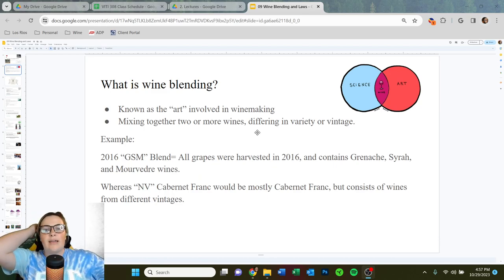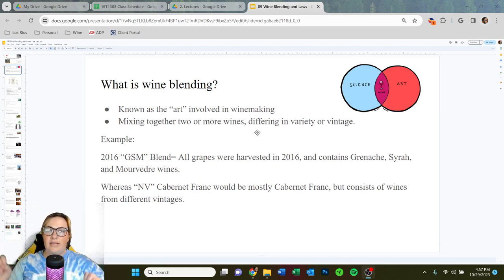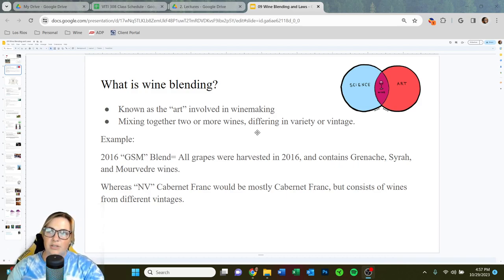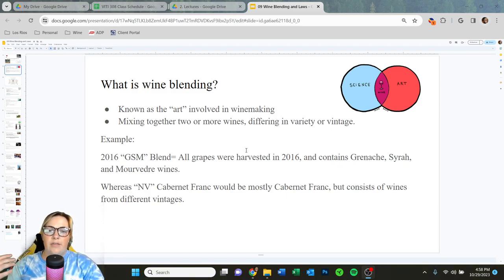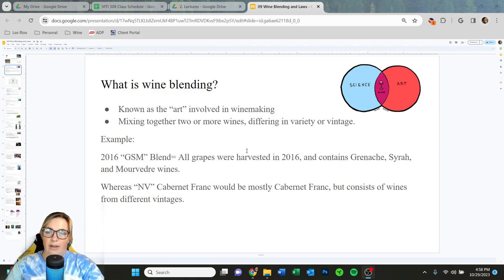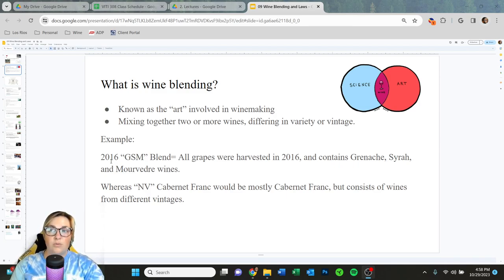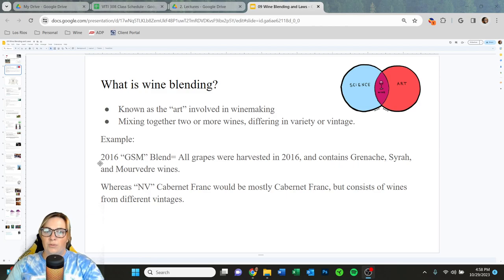So what is wine blending? This is really known as the art — where art comes in, the expression, and attention to detail in winemaking. This includes mixing together two or more different wines, differing in either variety or the vintage. So for example, a 2016 GSM: the vintage is 2016, so all those grapes were harvested in 2016, and it also contains three different varieties — Grenache, Syrah, and Mouvedra, hence GSM.